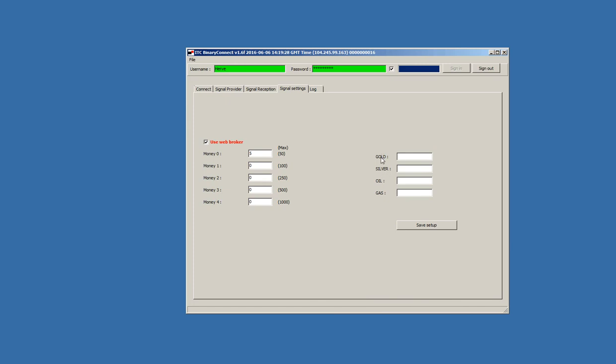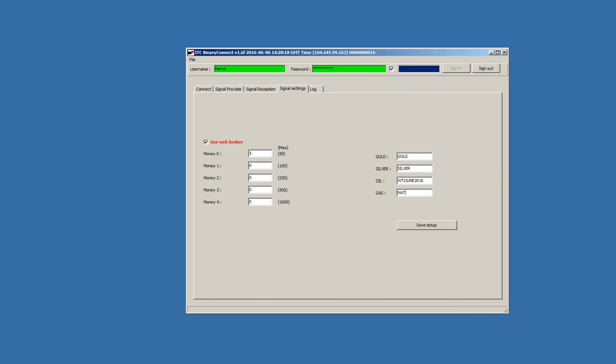Here we have gold, silver, oil. This is to specify the name of assets, of commodities as they are in your broker platform because each broker has its own name for gold, for silver, for oil. For instance, for oil, it could be WTI June 2016, so the software can't know it. You have to specify it. For instance, that when the software will receive a signal for oil, it will trade asset WTI June 2016 with the Web Broker. And maybe gas, this is natural gas, the asset name, I don't know. You have to check in your broker platform. You must look for the name of the commodities for gold, for silver, for oil, for gas.